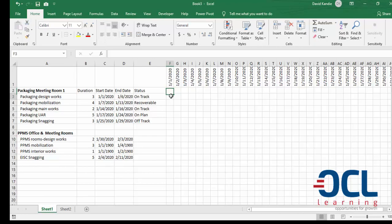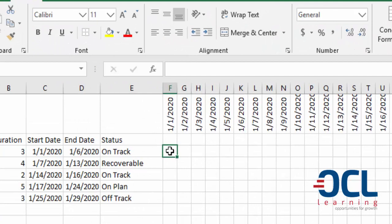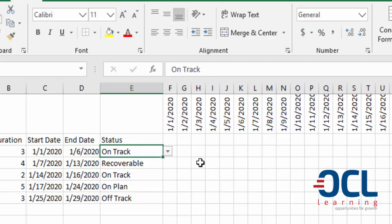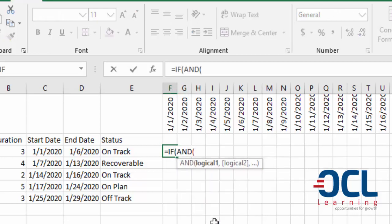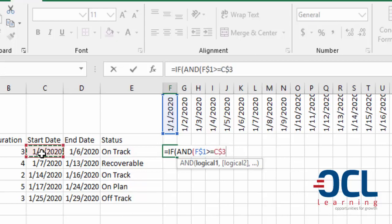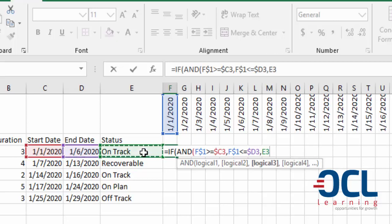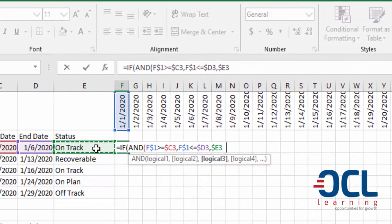Now we want to use a combination of logical IF functions. We write the IF function that marks these cells based on the start date, the end date, and the task status. I'll write: IF, and then check if this cell F1 — locked with F4 on the row — is greater than or equal to the start date, and the date is less than or equal to the end date, and the task status — with the column locked — equals 'on track', then return the letter A.